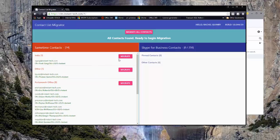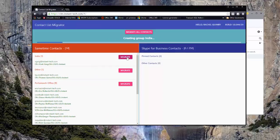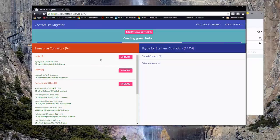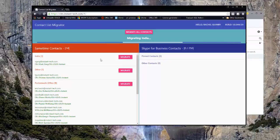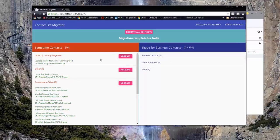So for example, I decide that I want to migrate the group named India. I really only talk to Vivek, so I can click the migrate button next to the group and the process begins. First, the group is created in Skype for Business and then the contacts are added to the group one by one.